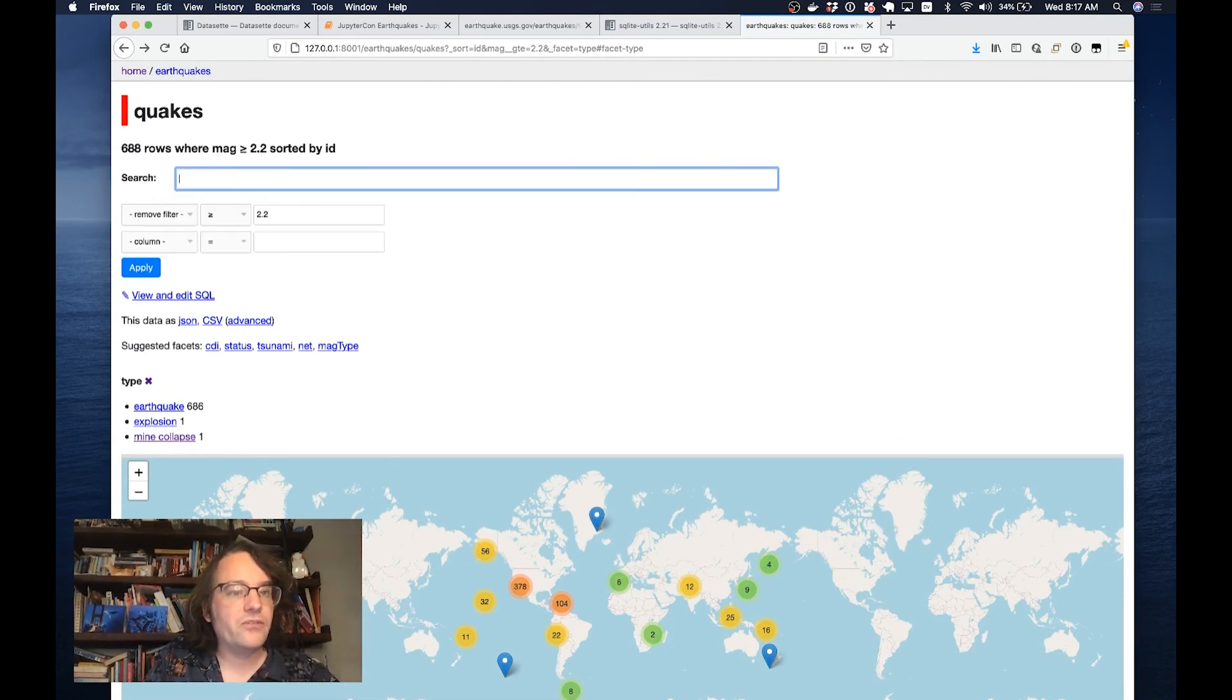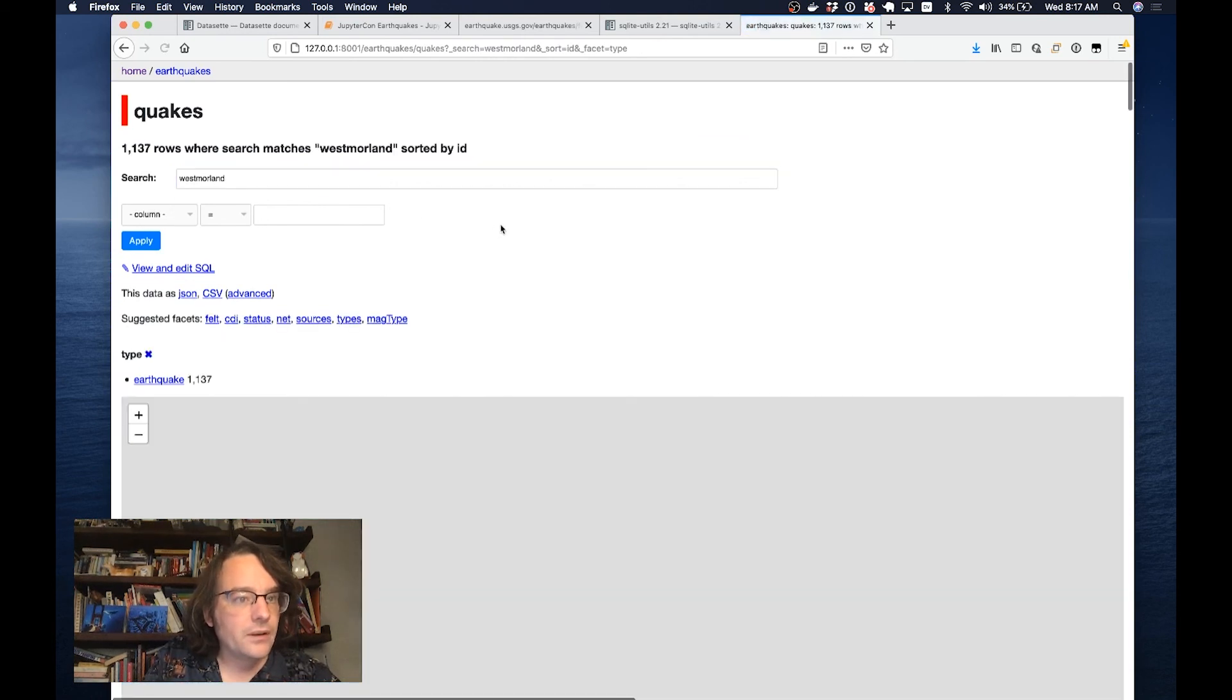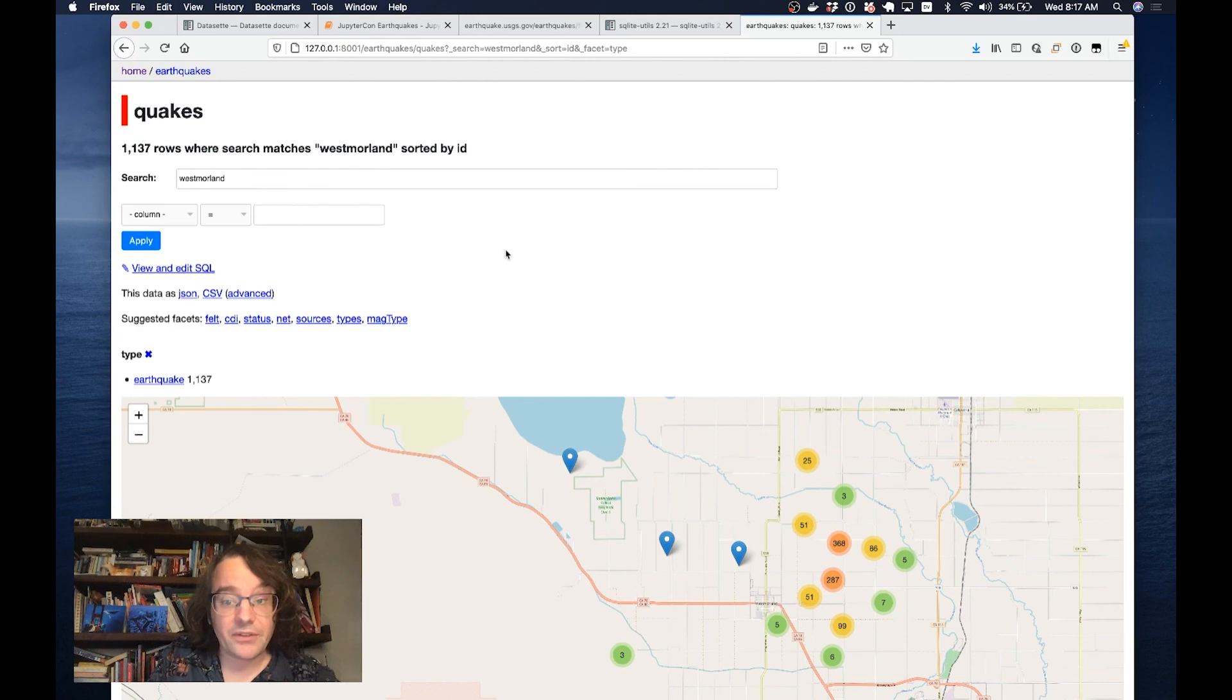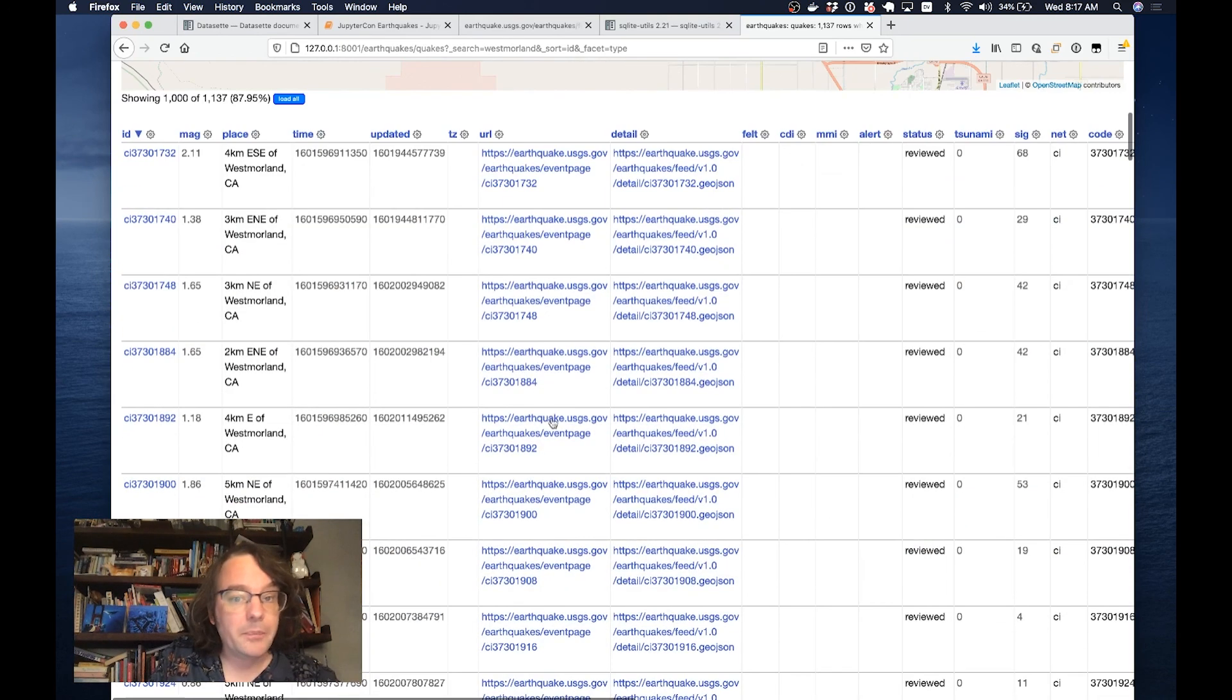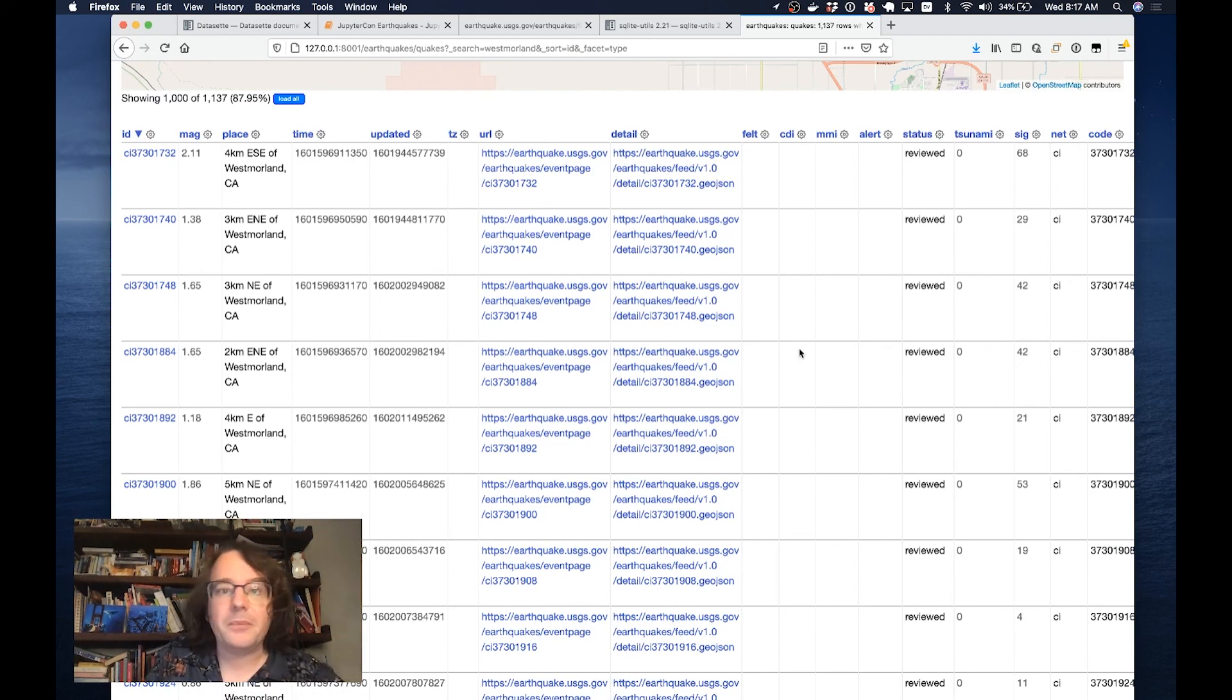Now if I search for West Morland, I now get back all of those. There were 1,137 detected earthquakes in West Morland in the past week. That is a very interesting thing that we've just learned about the world.